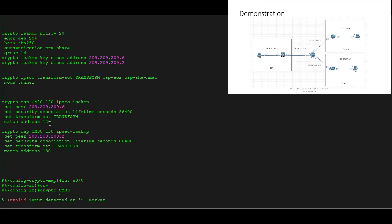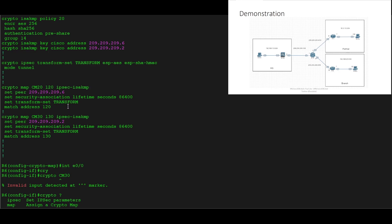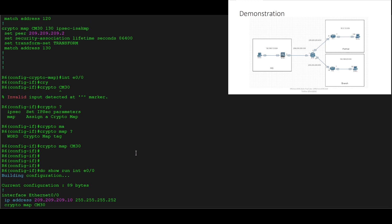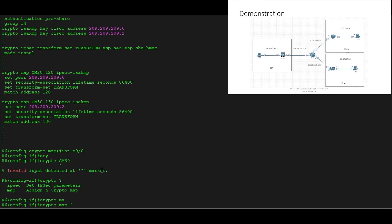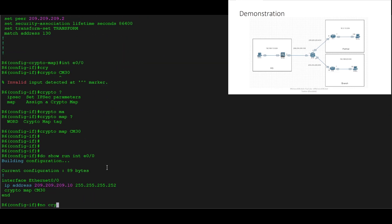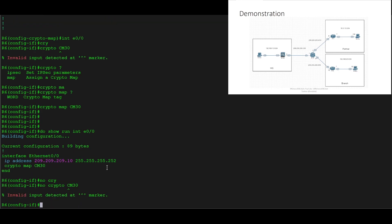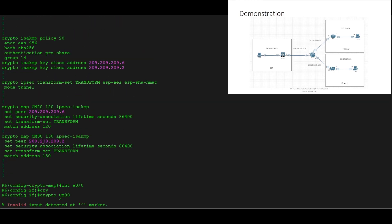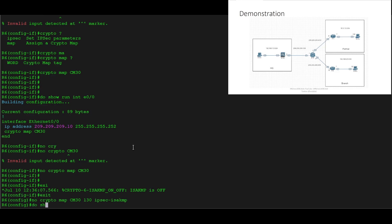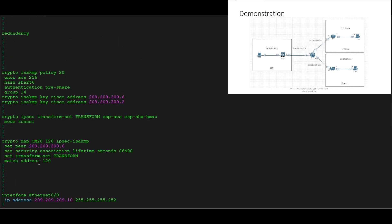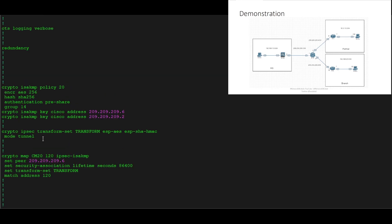For clarity, let's do that for the purpose of this video so you can see how to maintain both the VPN from the branch to the partner and also to the ASA. So we'll say 'no crypto map cm30' on the interface, and then 'no crypto map cm30' to remove that crypto map entirely. We can confirm that map 30 no longer exists.